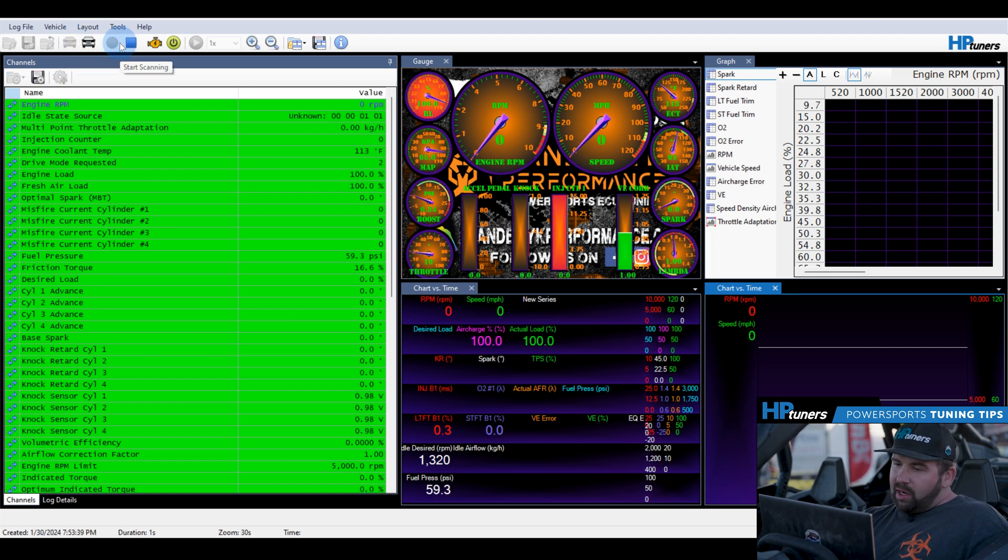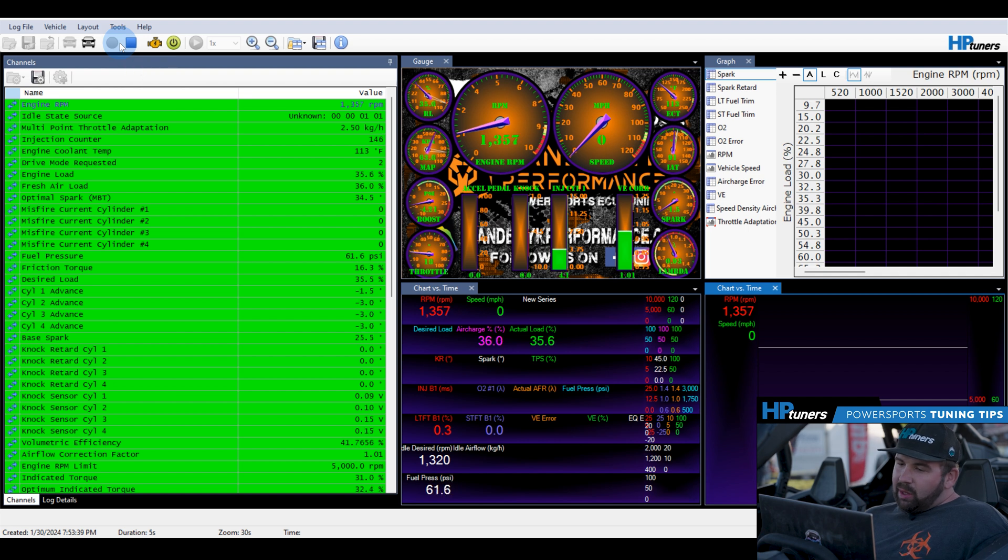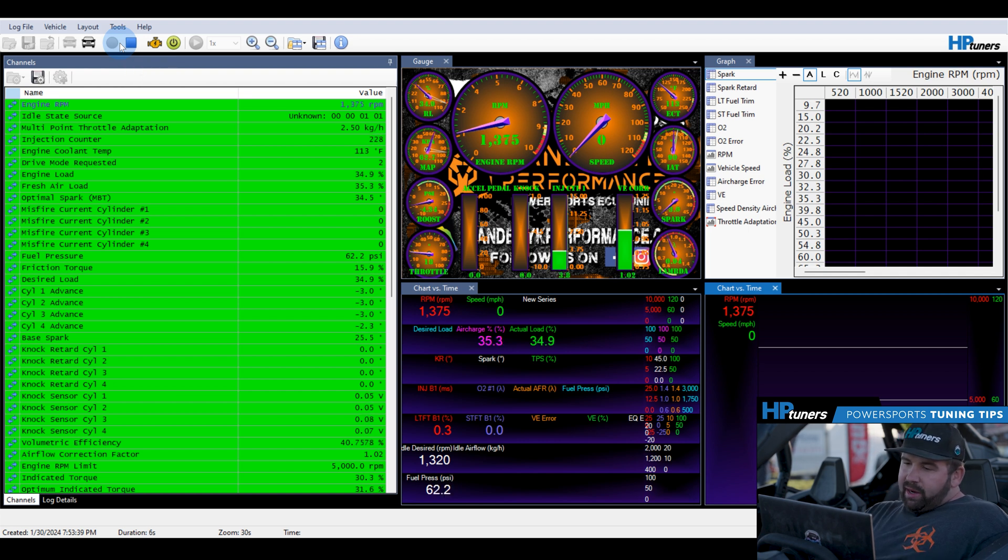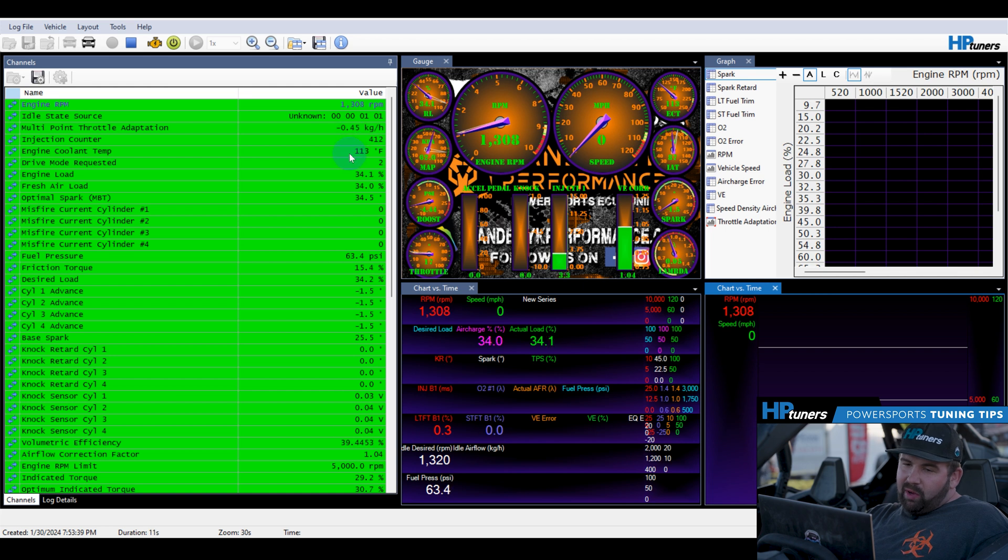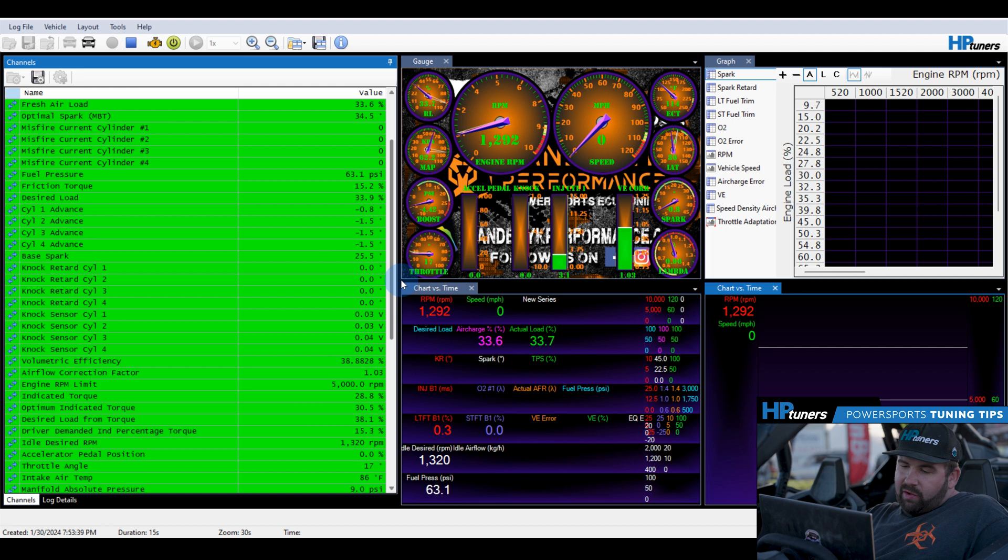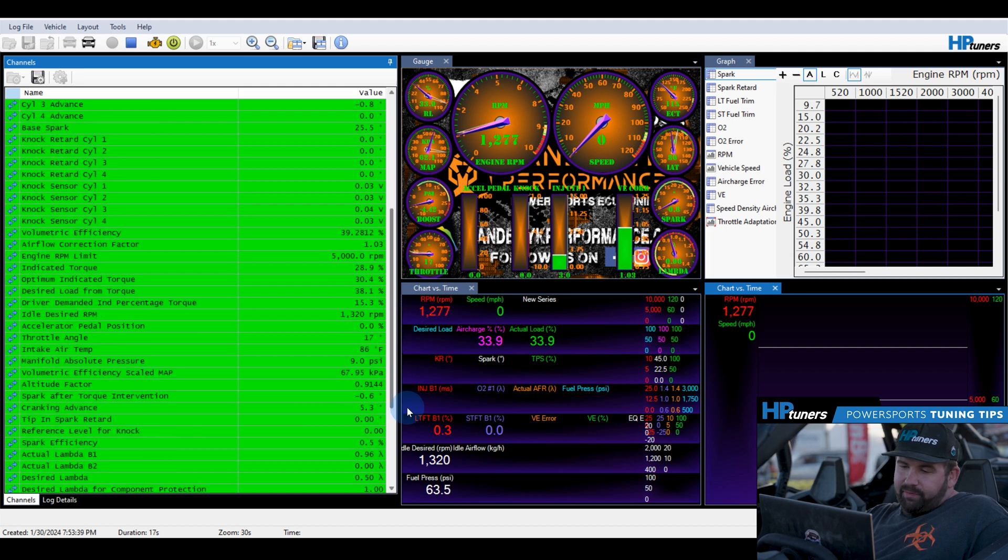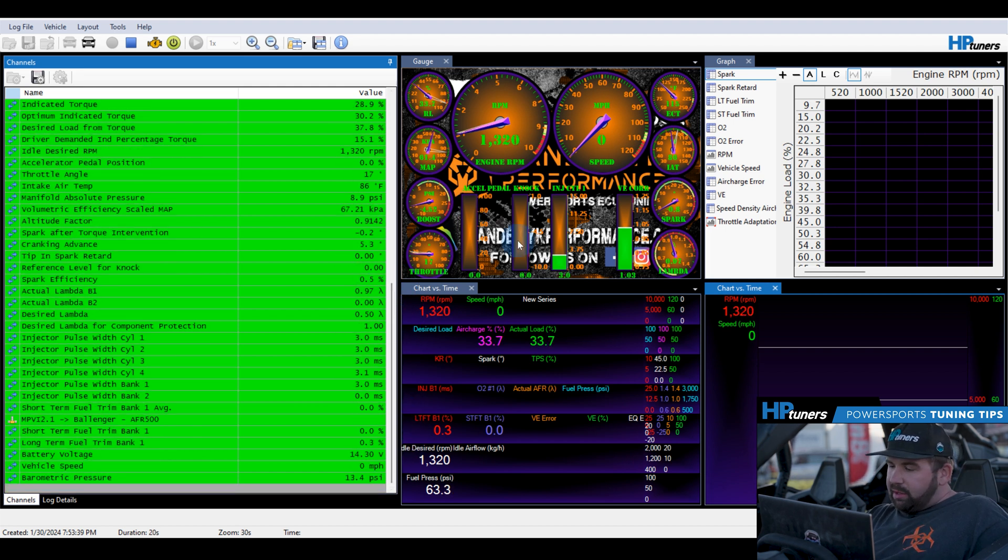So now we will start the vehicle, no brake required, starts as expected, and now we can log into various channels on here. So you can see you've got your basics, you've got RPM, airflow, throttle body adaptation, misfire counters, cylinder advance, knock retard, pretty much all your basic things to kind of go through and see what you want logged.